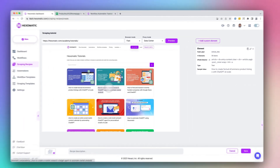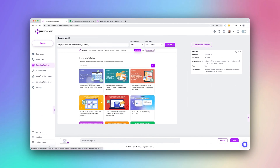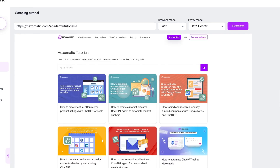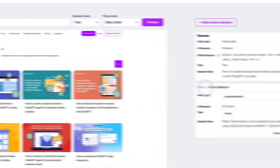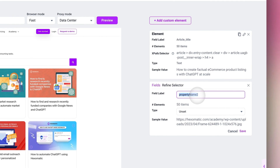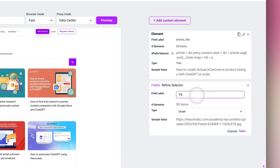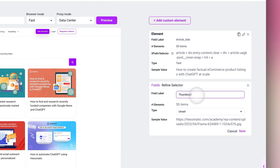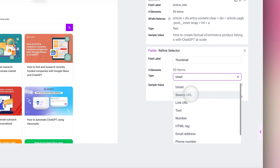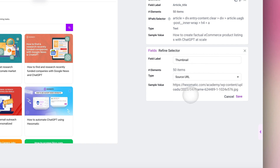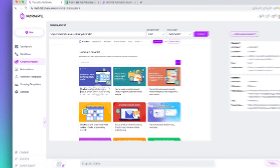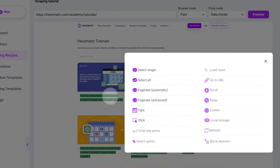Now, let's select all the thumbnails. Hexamatic makes it easy to capture all the images in just a few clicks. We label the field and then specify that we want a source URL to get the image URL. Each time, Hexamatic provides a preview of the field capture. You can also access advanced options in the Refine Selector section, just for power users.